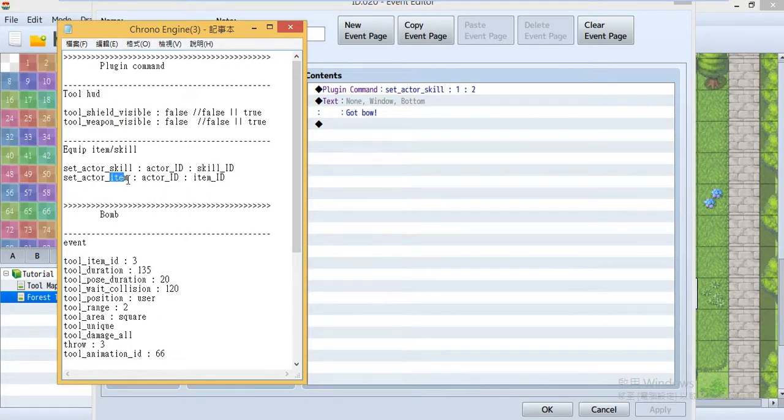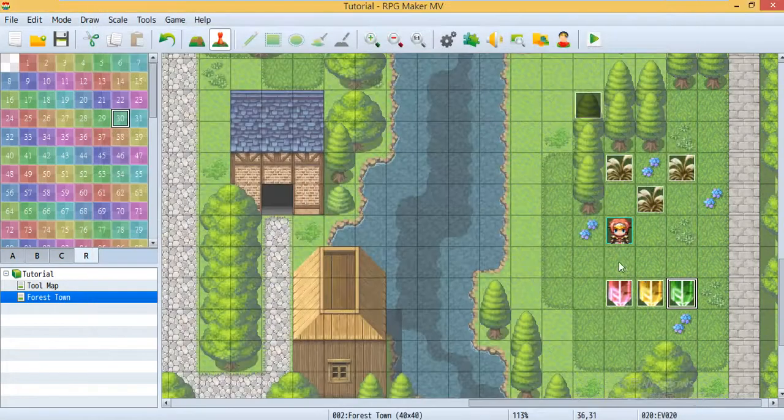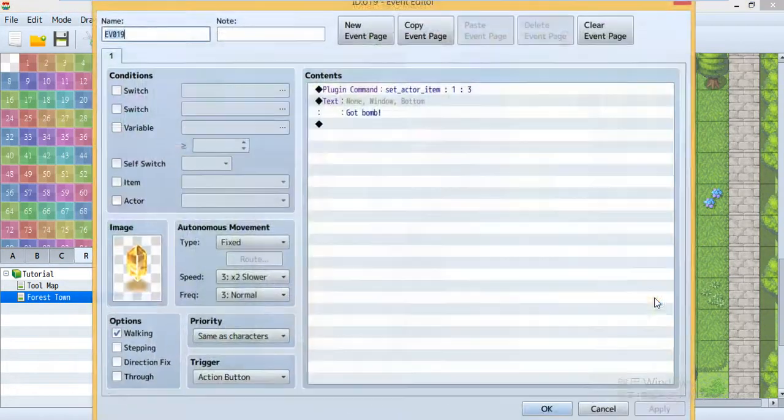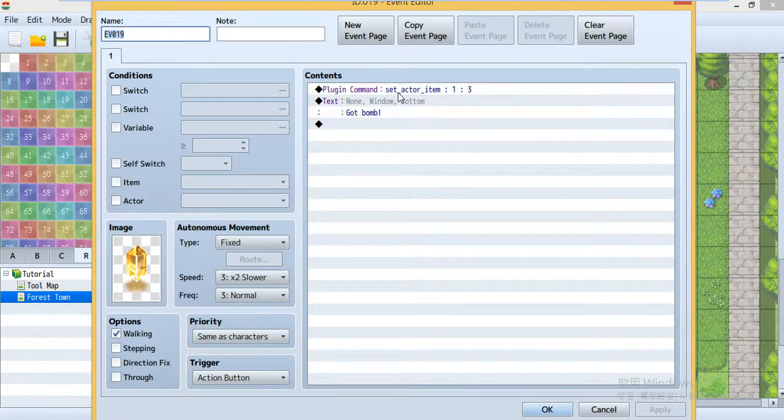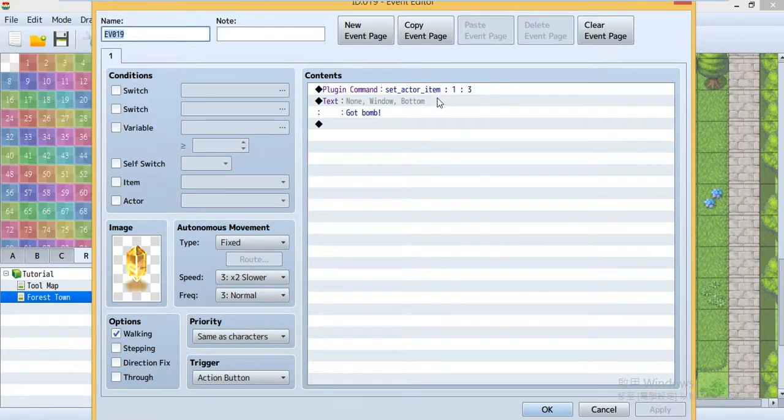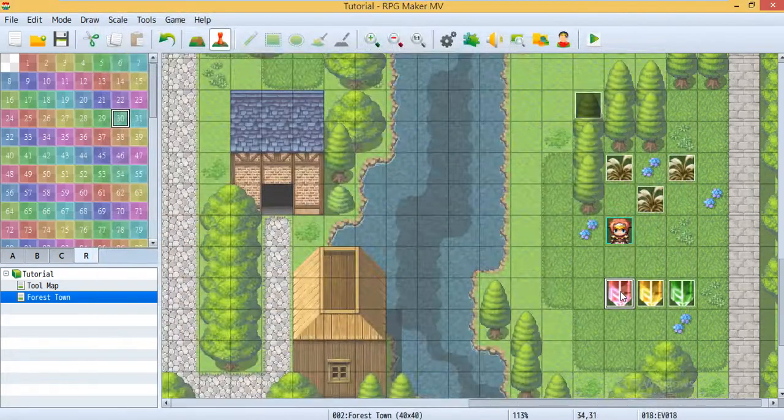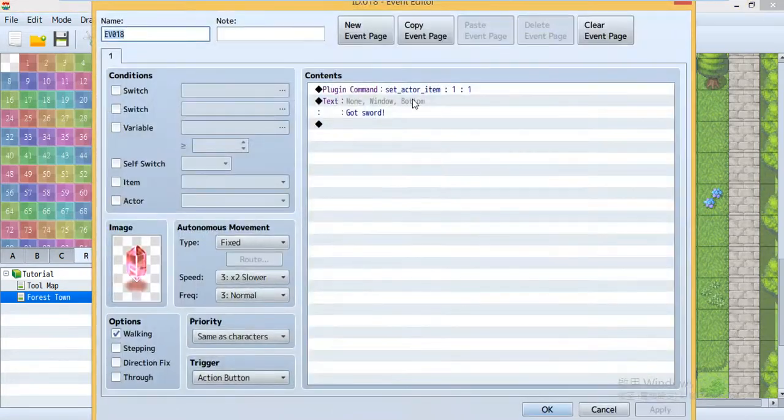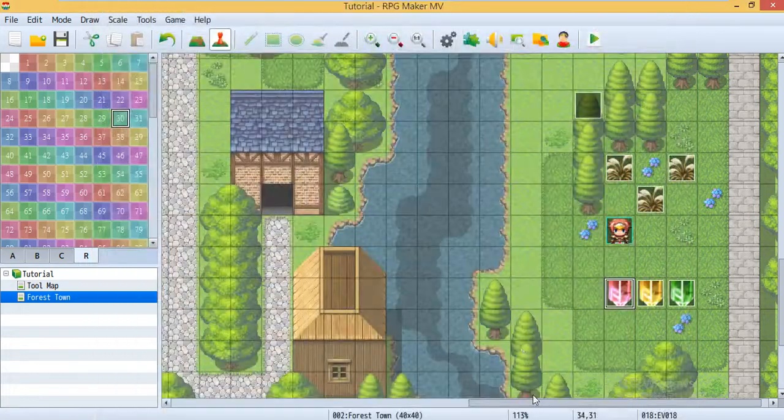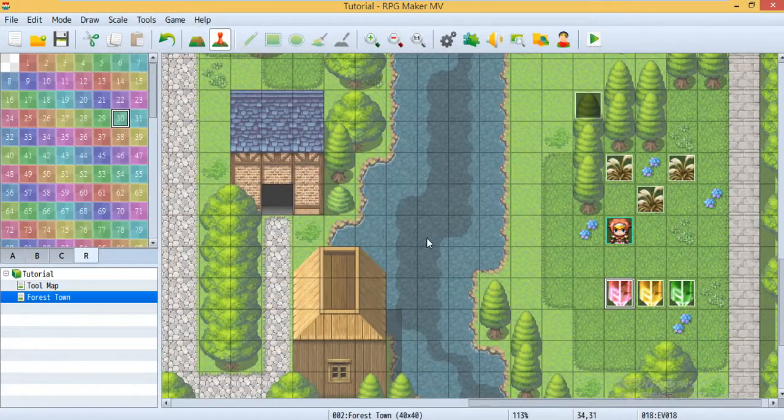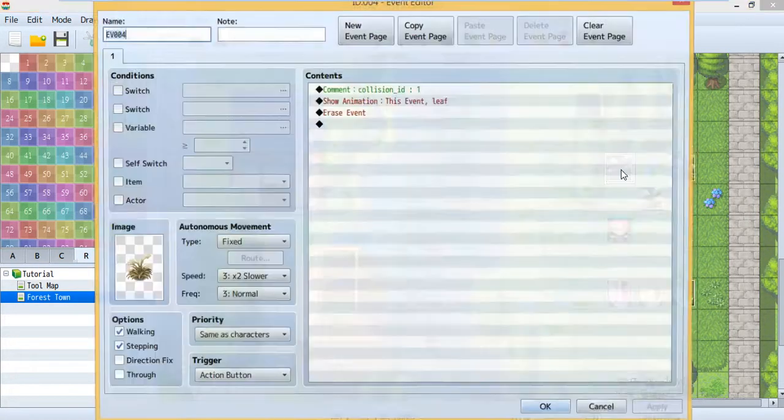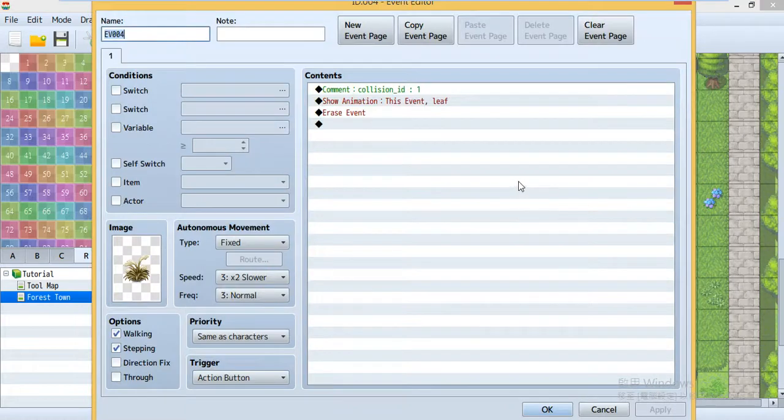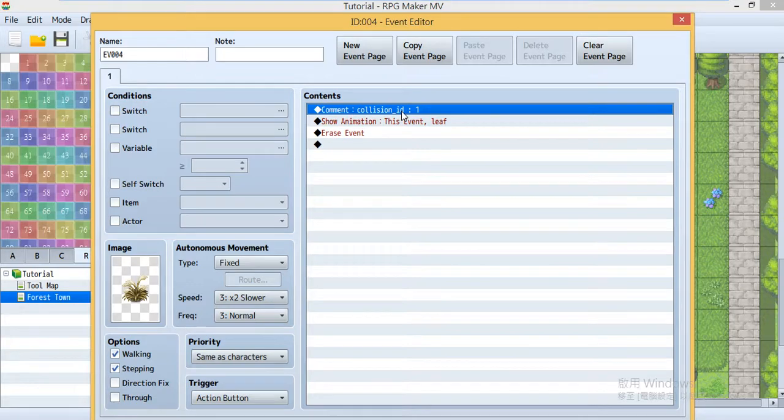As for item, just change the skill to item. Simply change skill to item, then you can use the item. And this one is for sword.